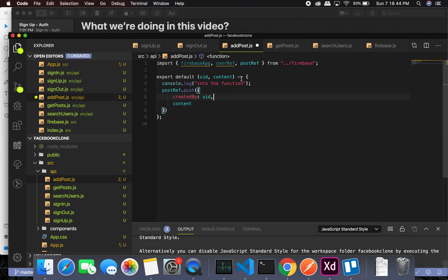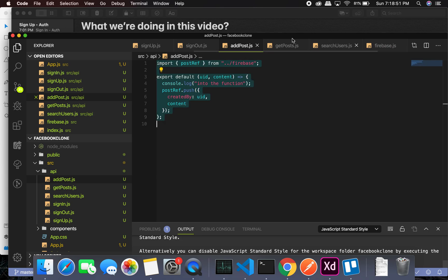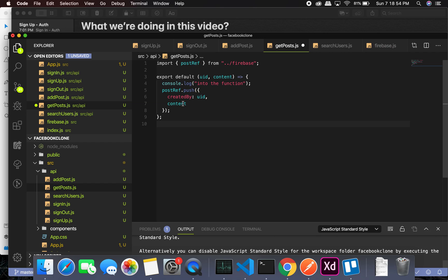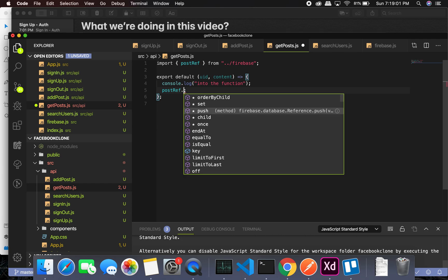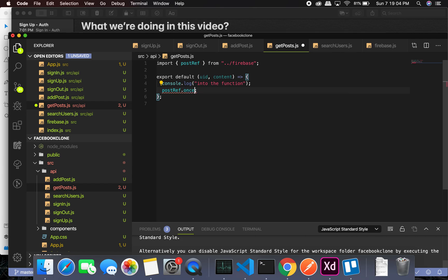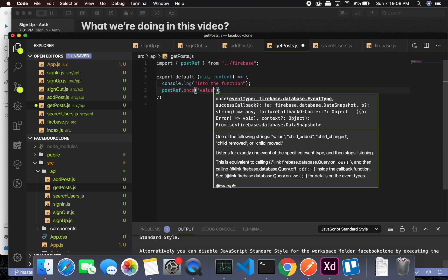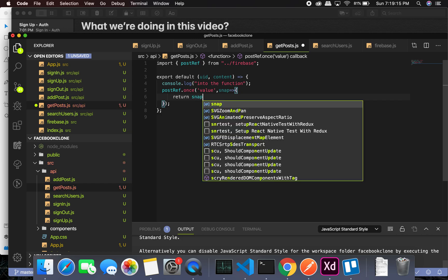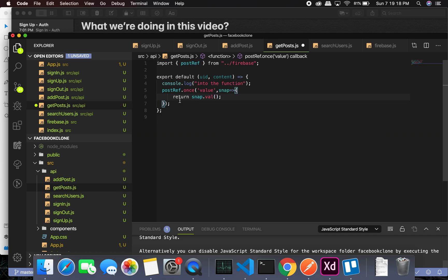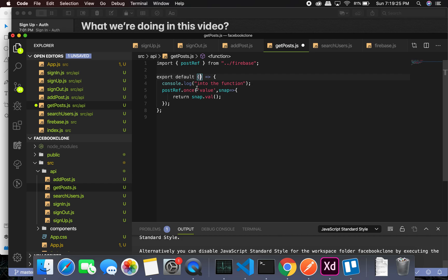This pretty much should work. Now let's go ahead and get all the posts. We'll use postRef dot once and get all of them — pass in snap and return snap dot value. This is going to return all the posts no matter what.